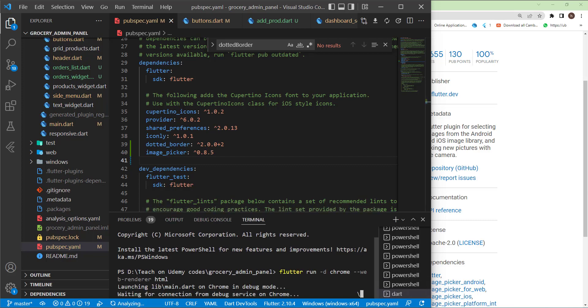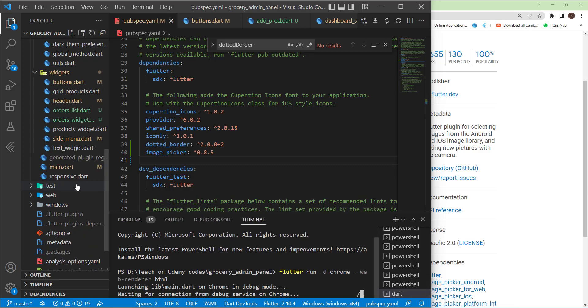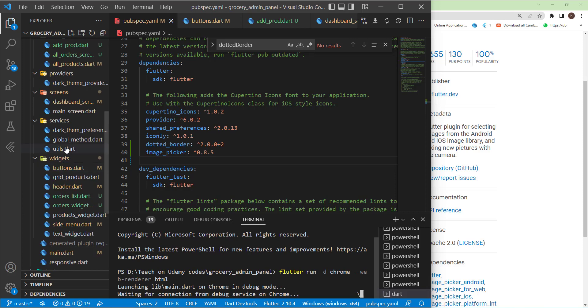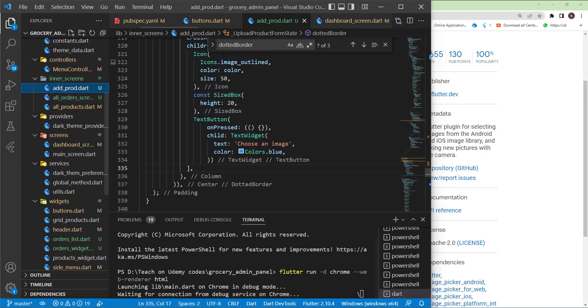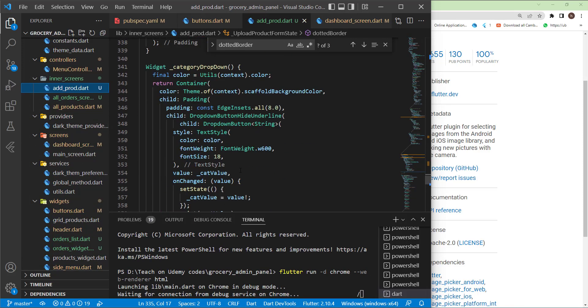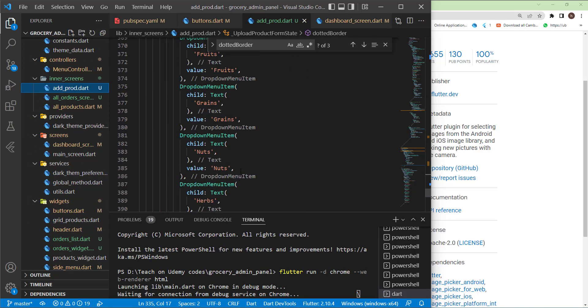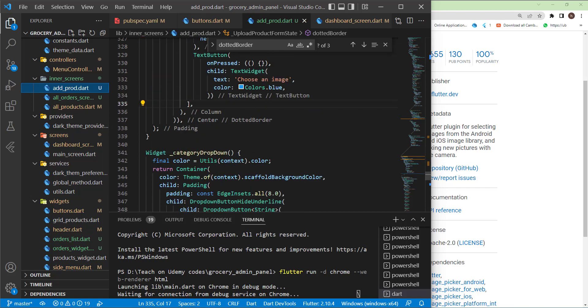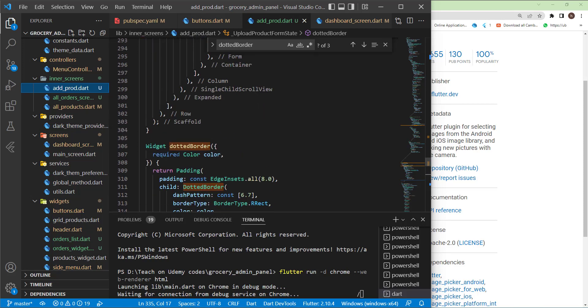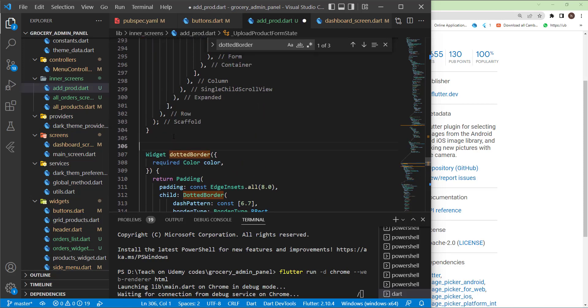Run the application again to make sure that everything is working correctly. Let's go back to the add products. In here, I want to start creating a new function for the image picker.